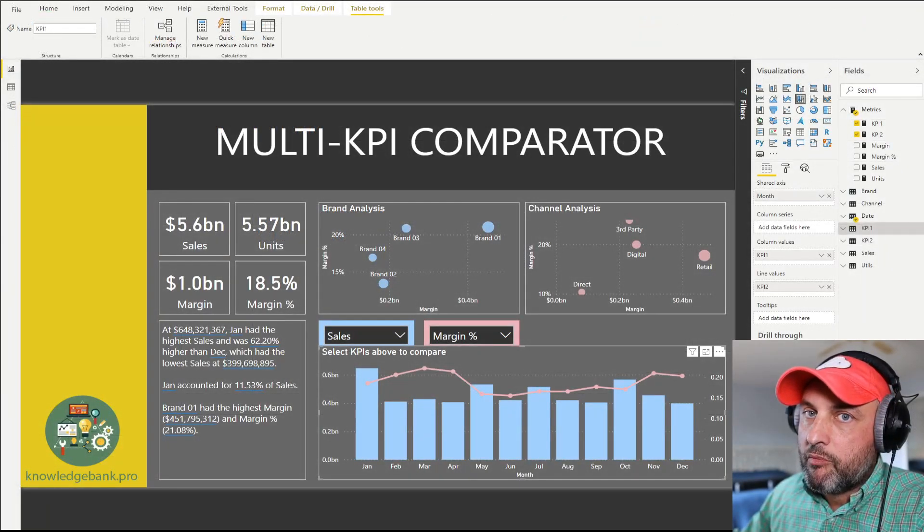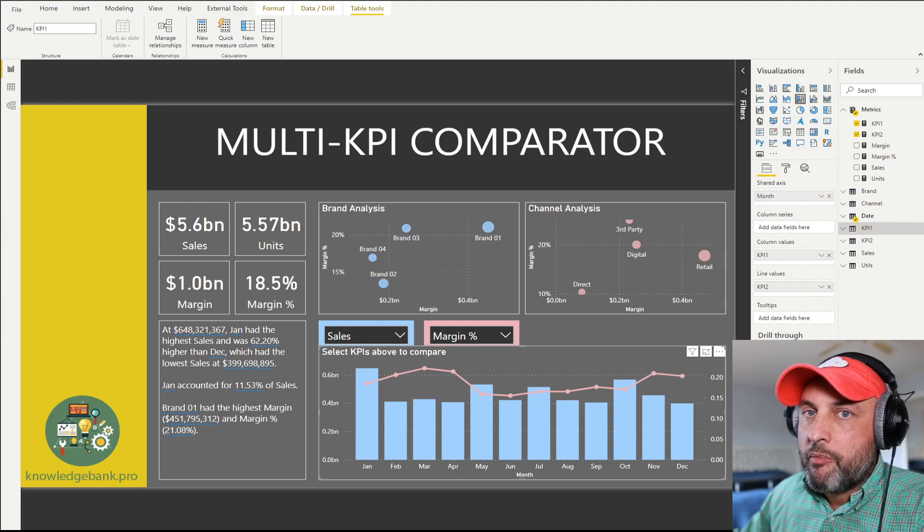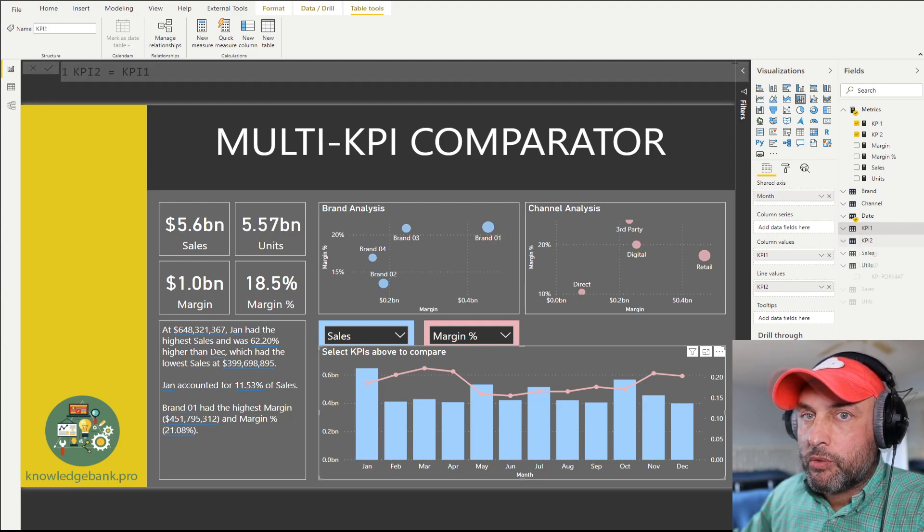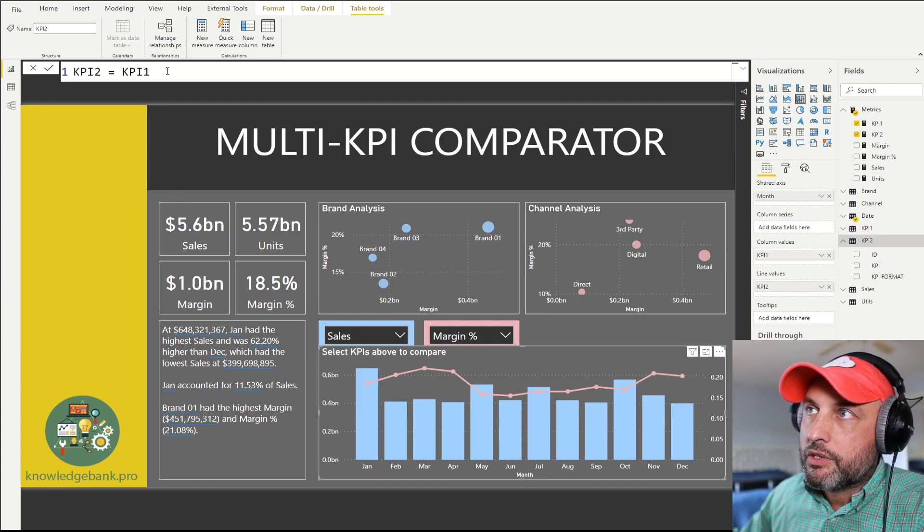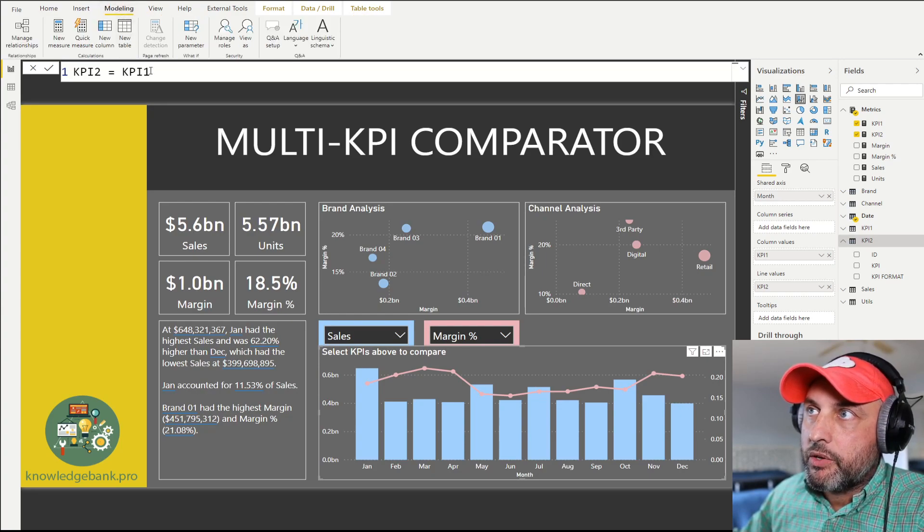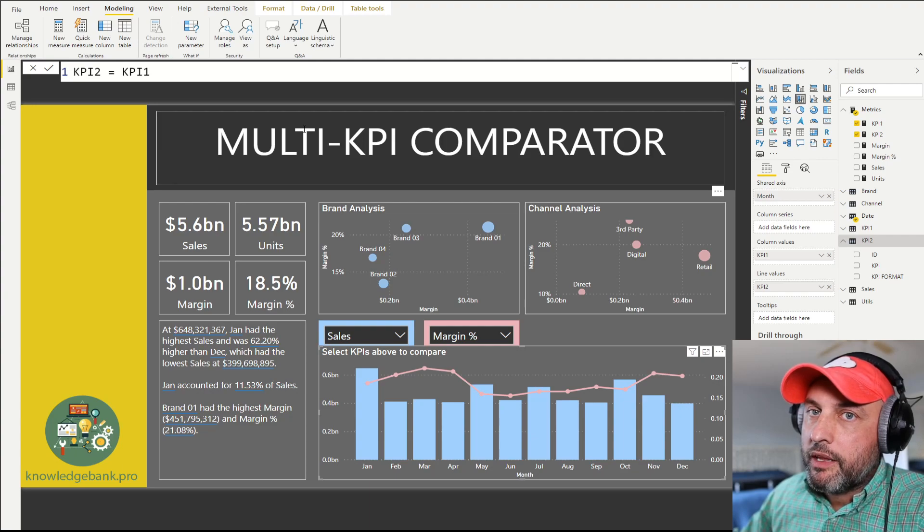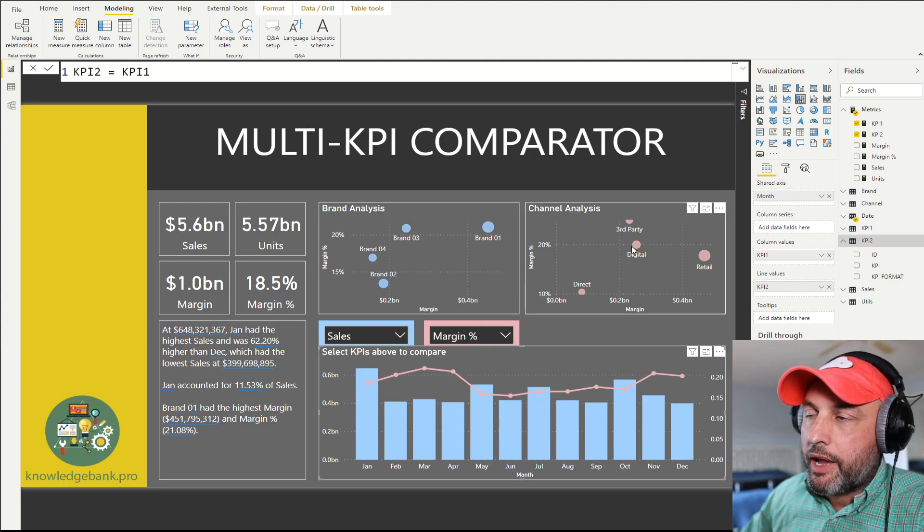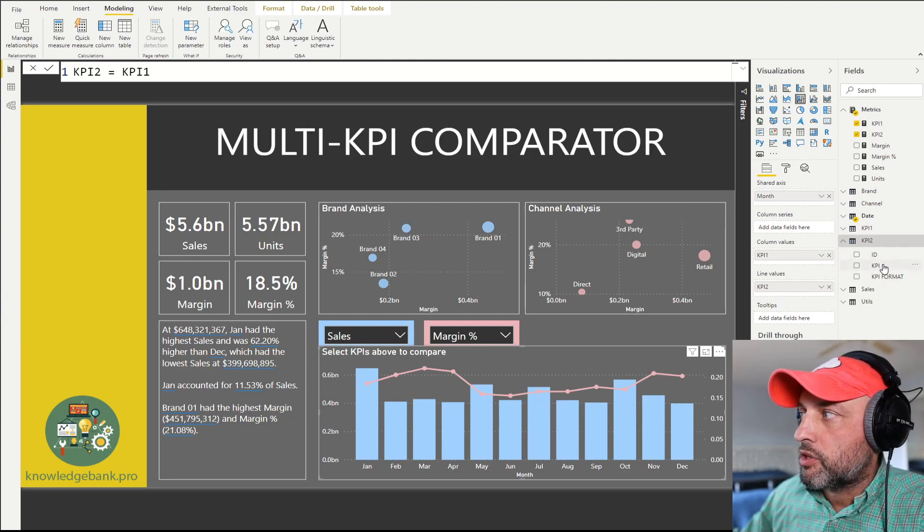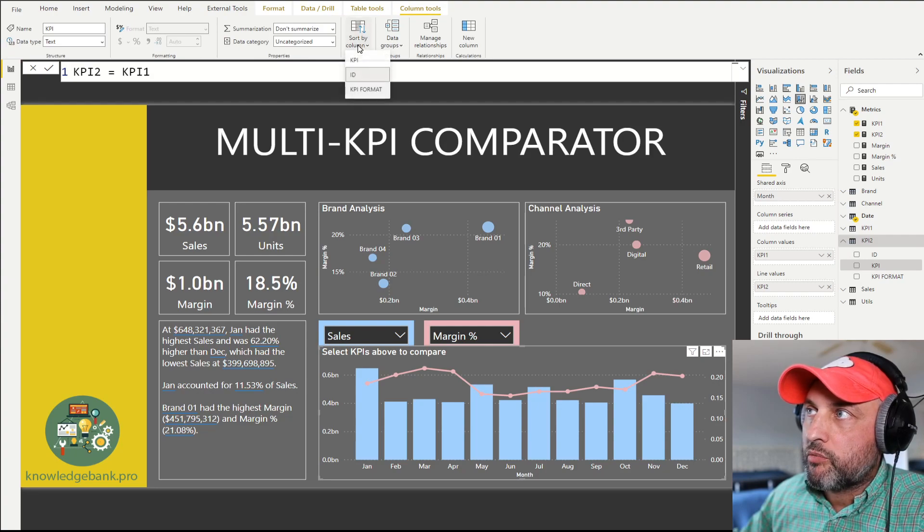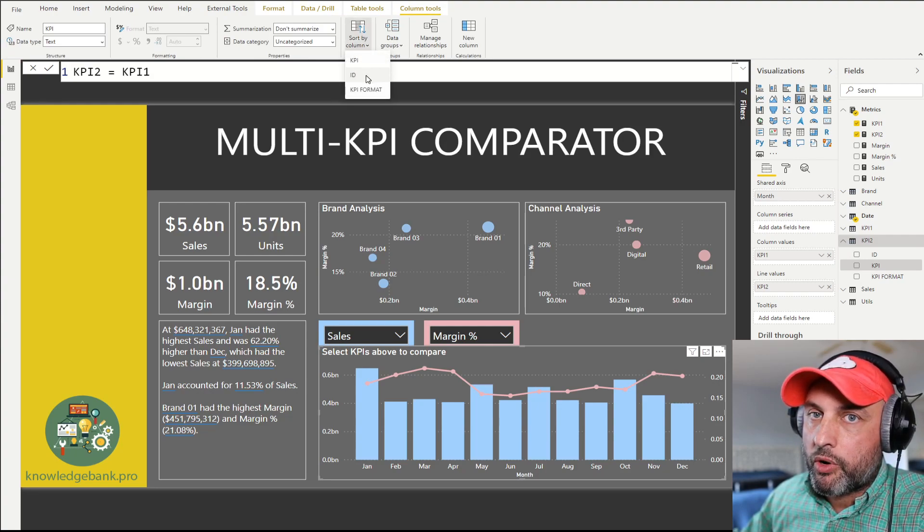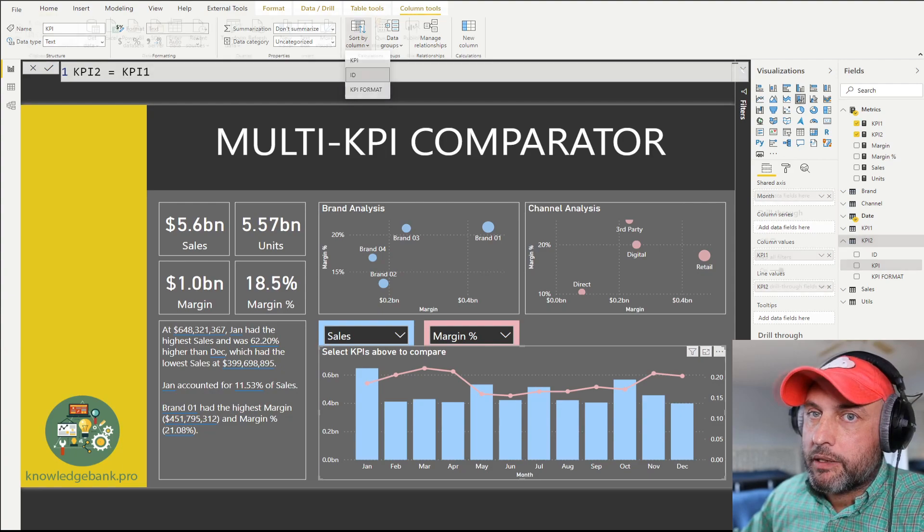The name of that table in my case is KPI 1, and then I create a clone of that table and call it KPI 2. The way I clone that table is very simple - I just go into modeling, then I say new table, and I say KPI 2 is equal to KPI 1. Then the only other thing I have to do is make sure I sort my KPIs using sort by column, and I sort by ID because I want to control the order in which my KPIs are displayed.